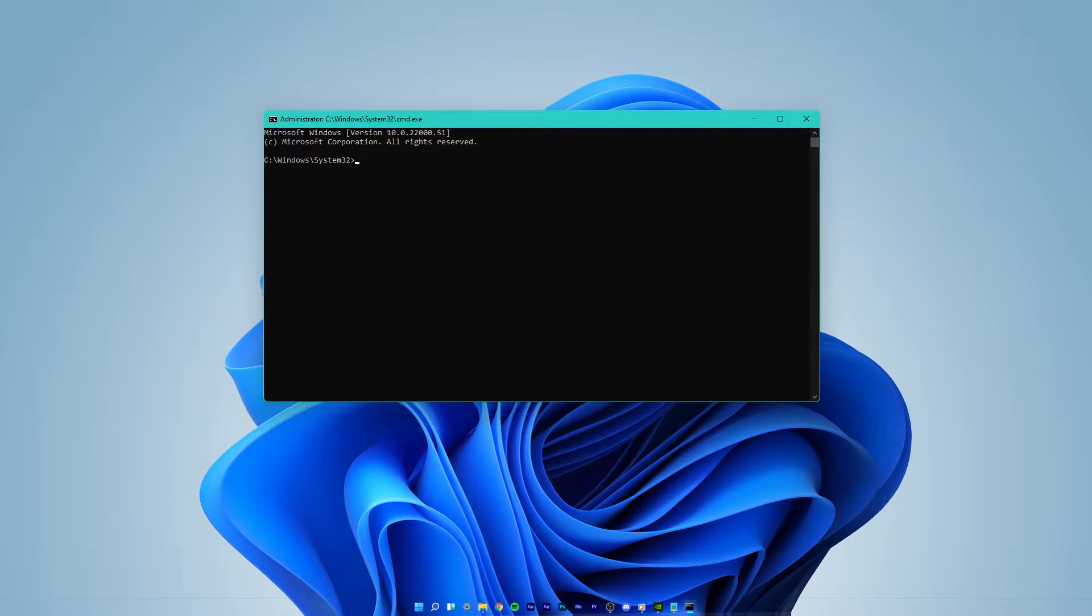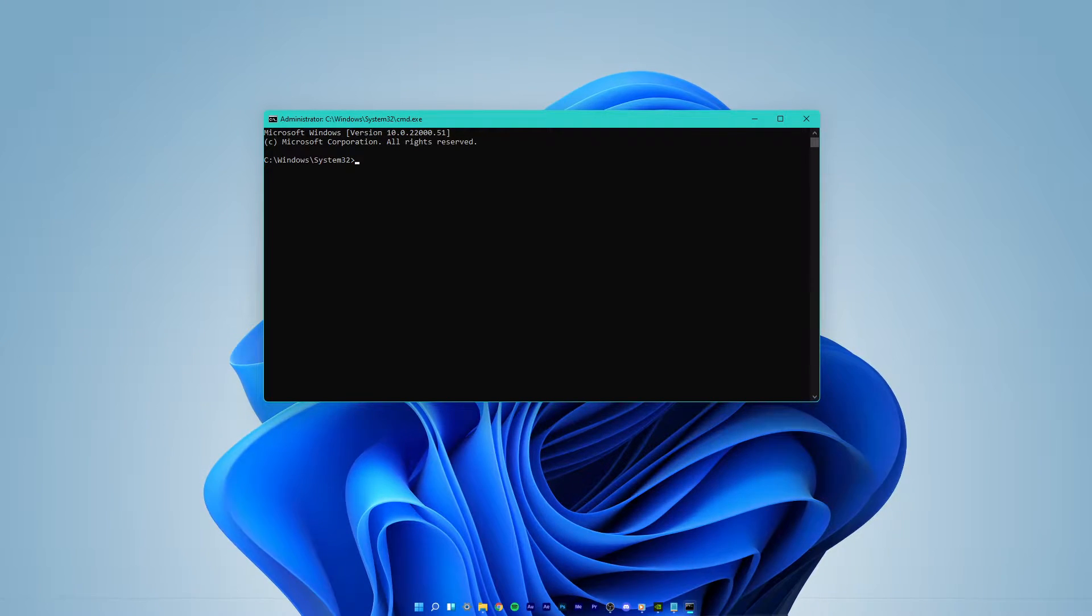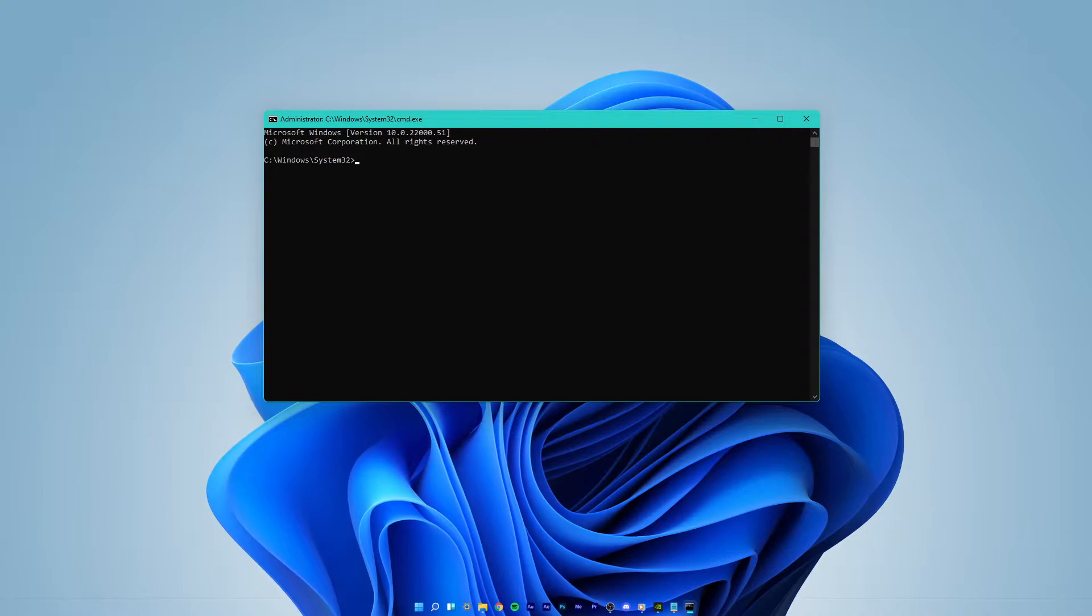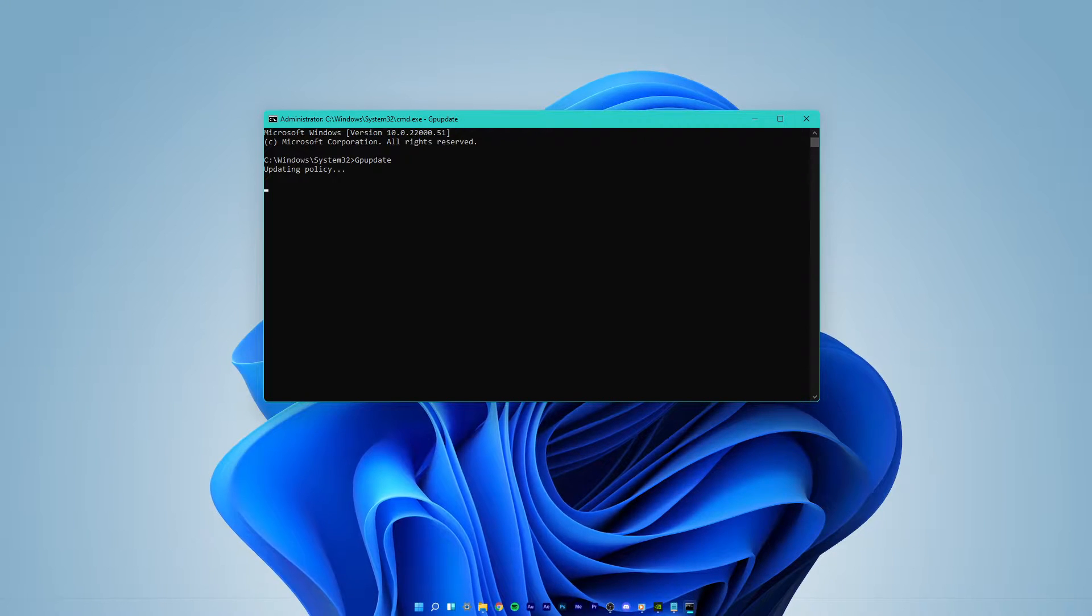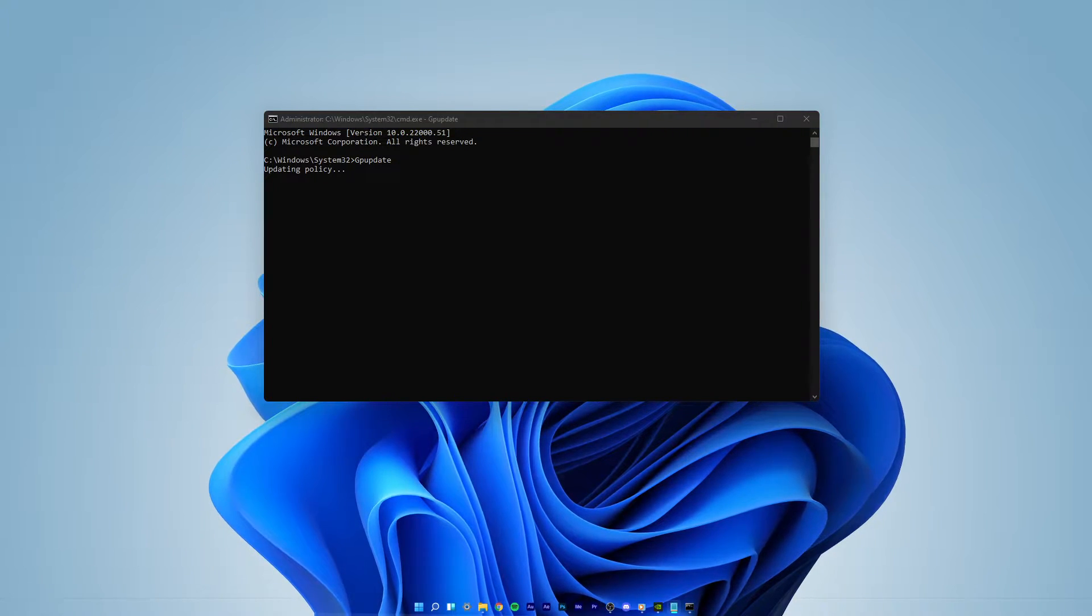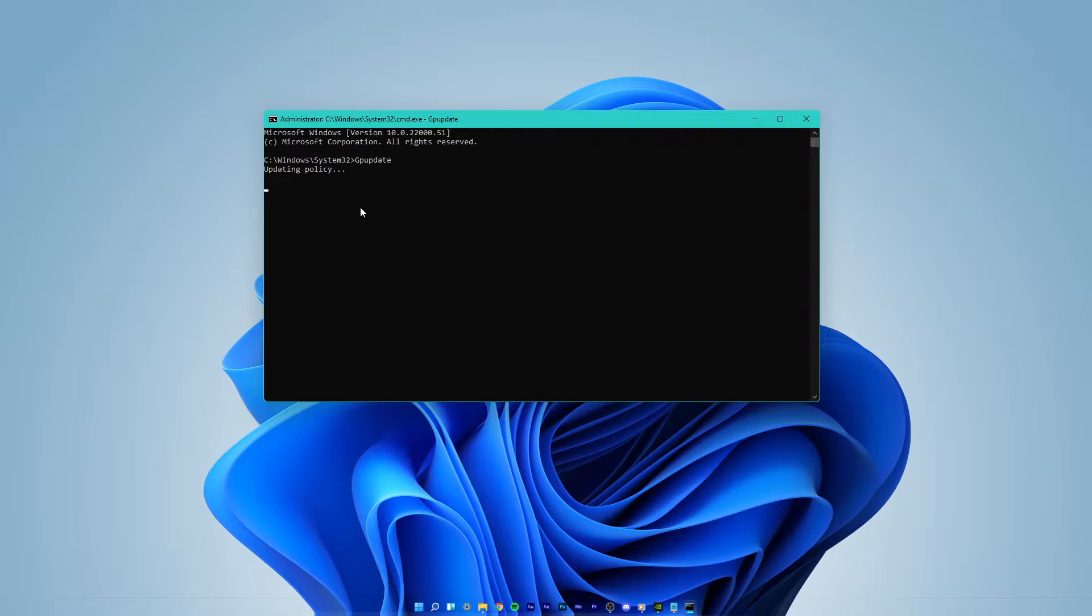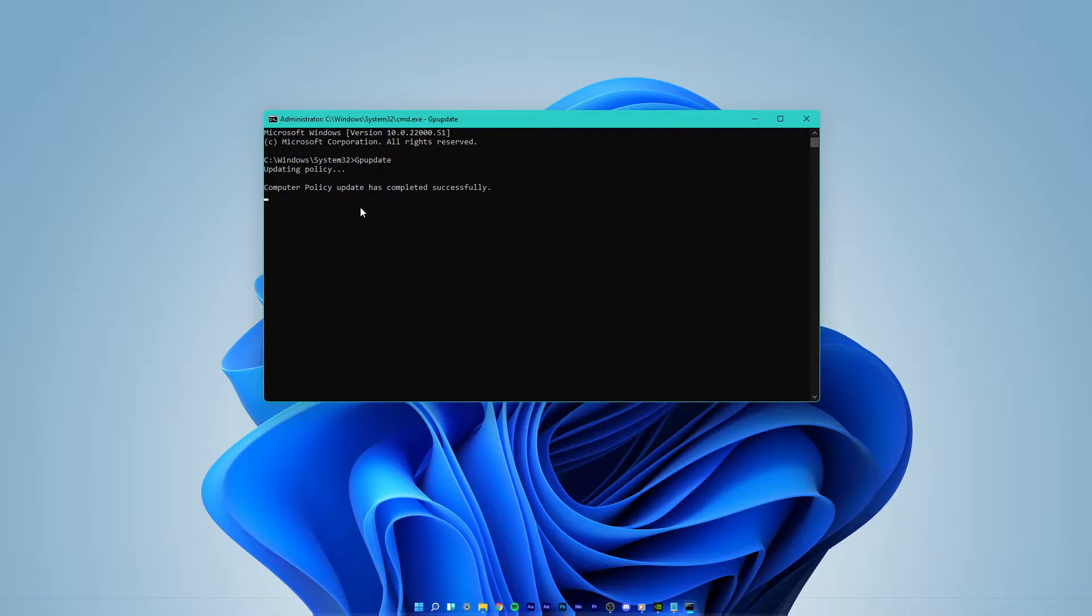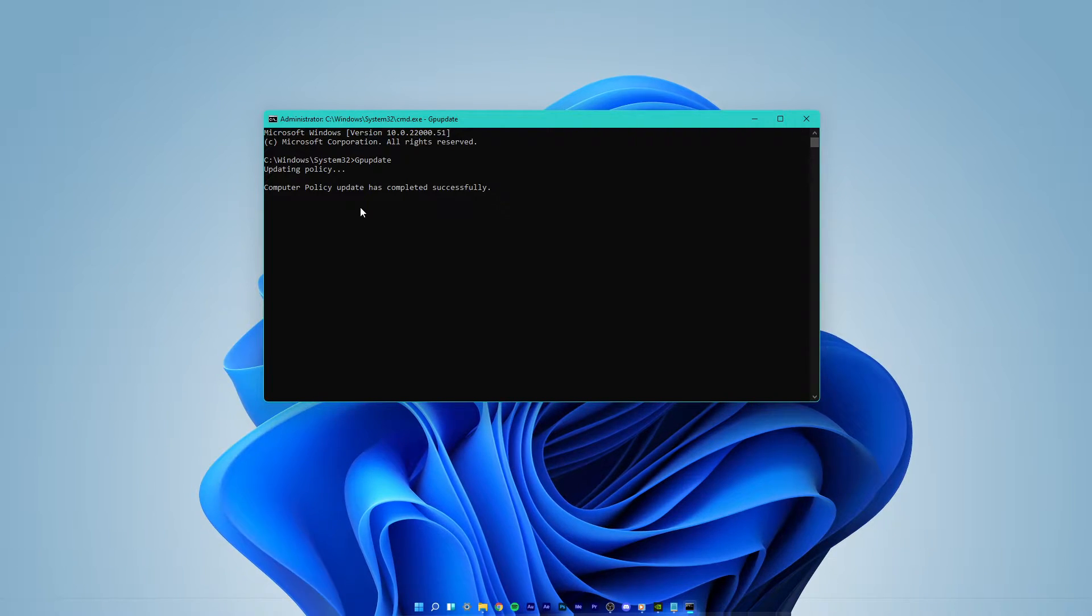All of the used commands will be listed in the description below. Use the command gpupdate. This will take a second to complete the user policy update.